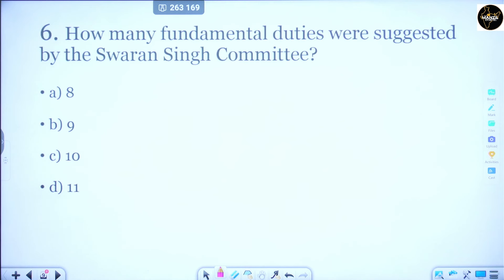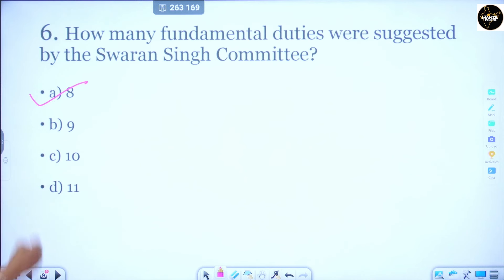Question number 6: How many fundamental duties were suggested by the Swaran Singh Committee? Option A is 8, Option B is 9, Option C is 10, and Option D is 11. The correct answer is Option A — 8. The Swaran Singh Committee had recommended 8 duties. The number actually added later was different, but the Swaran Singh Committee's recommendation was 8.